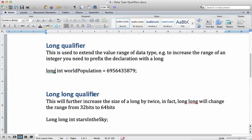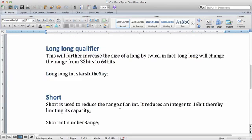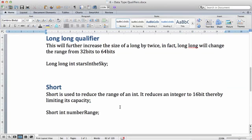The long long qualifier also exists. This will further increase the size of a long by twice the original size. In fact, long long will change the range from 32 bits to 64 bits. So you can declare a long long int stars in the sky, which is going to hold a large number of values using 64 bits of your memory.